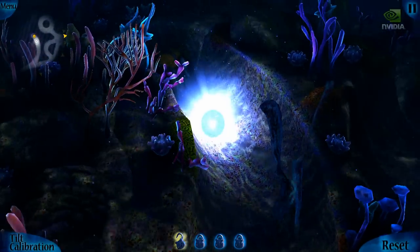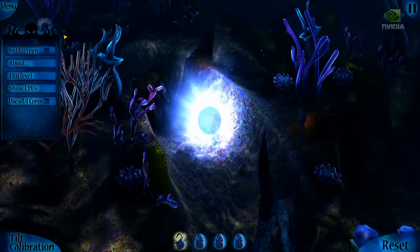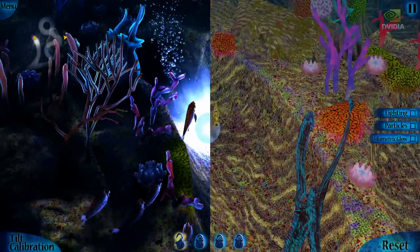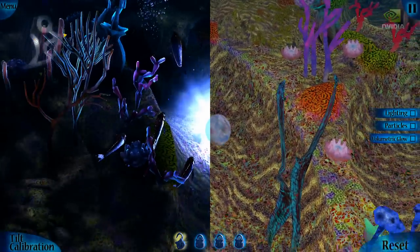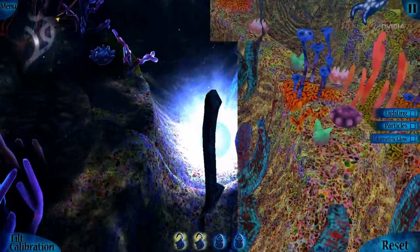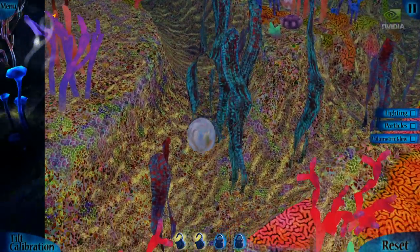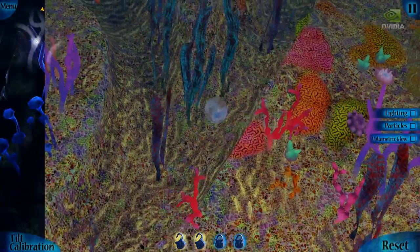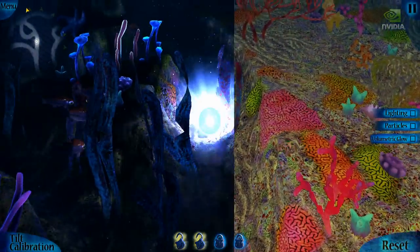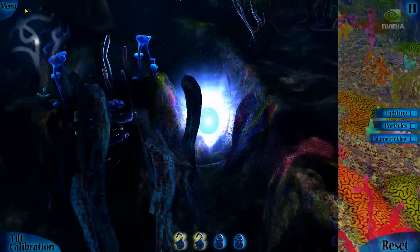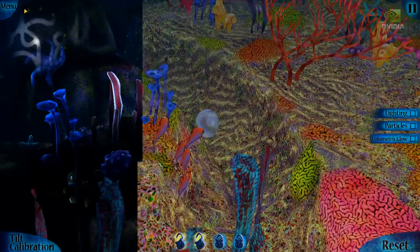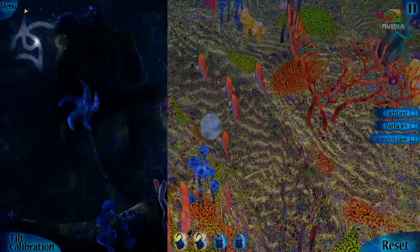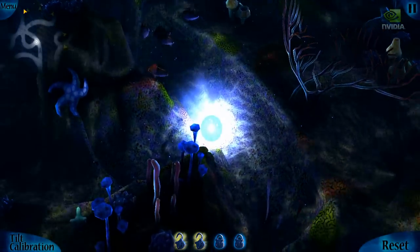Now let me show you what this would look like on earlier mobile devices. We have a cool split-screen mode. In this mode you can see it's just not as immersive or realistic as the Tegra 3 version. You don't have lighting, particles, or the glow. All of these dynamic lighting techniques bring more life, realism, and a sense of interactivity to the environment. Let's go back to the Tegra 3 version.